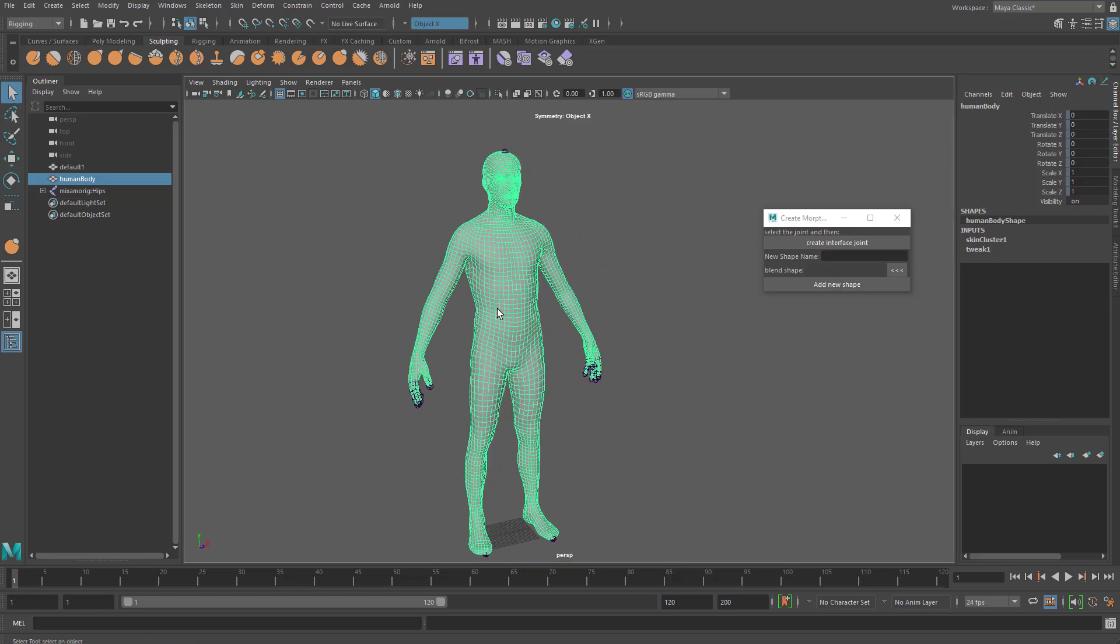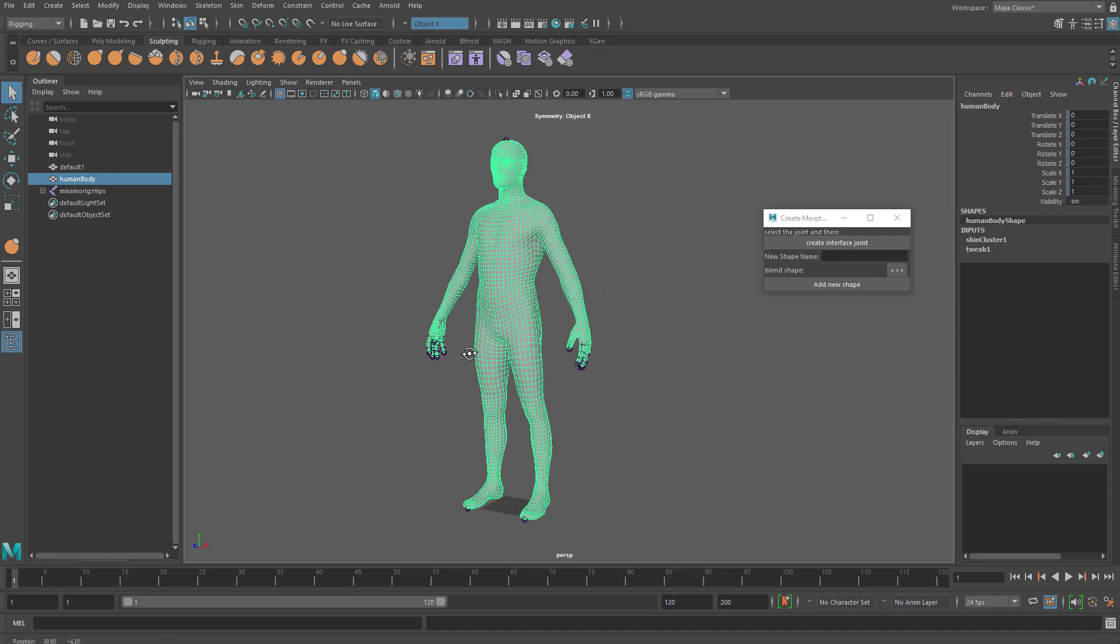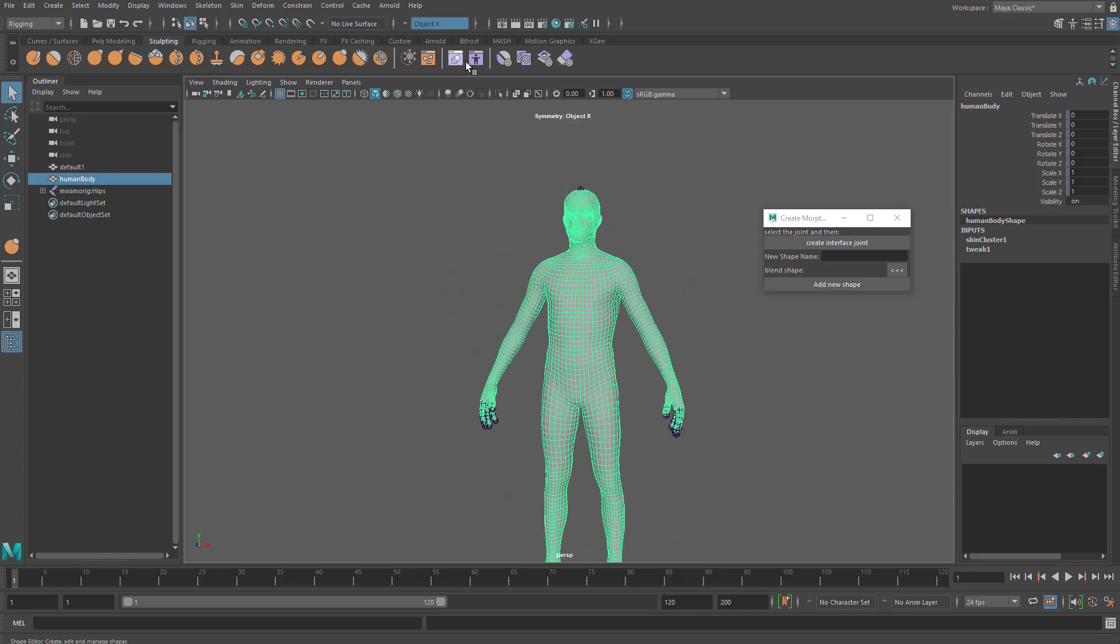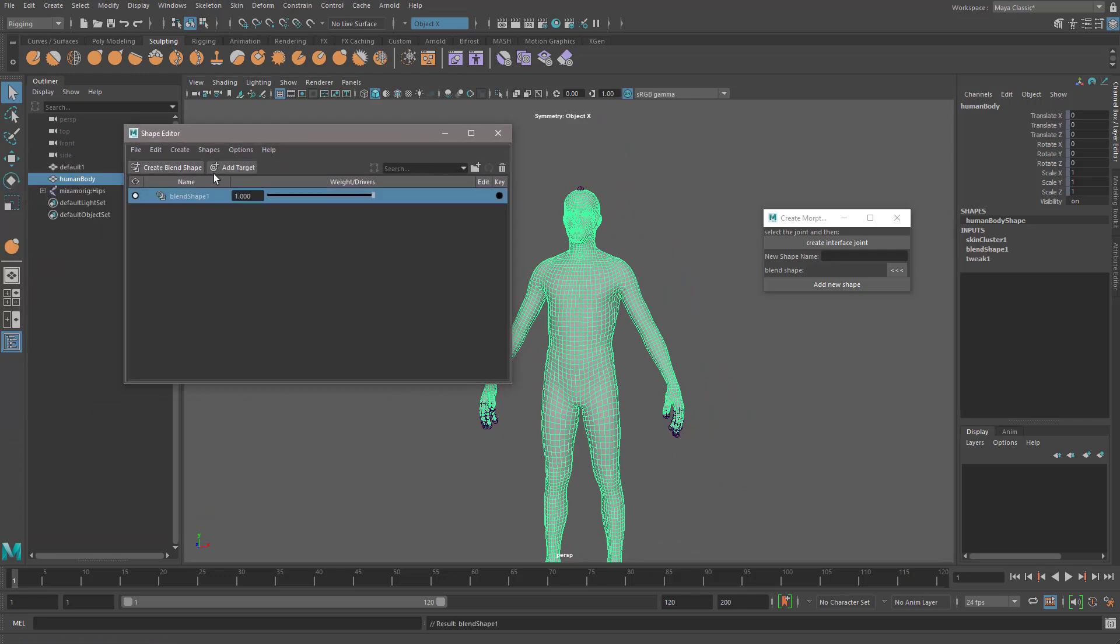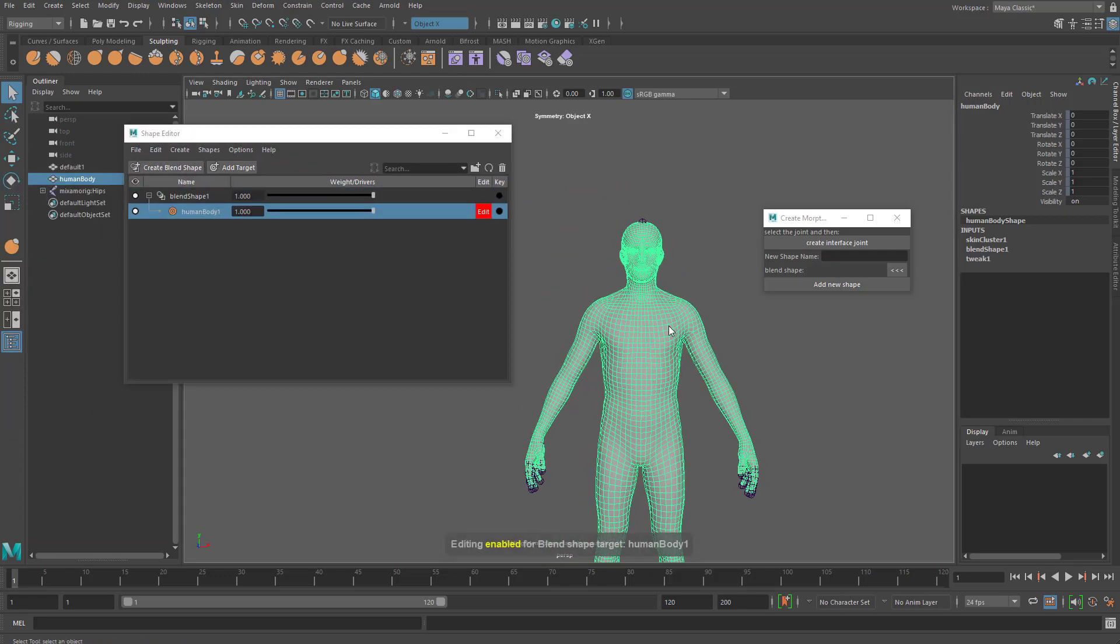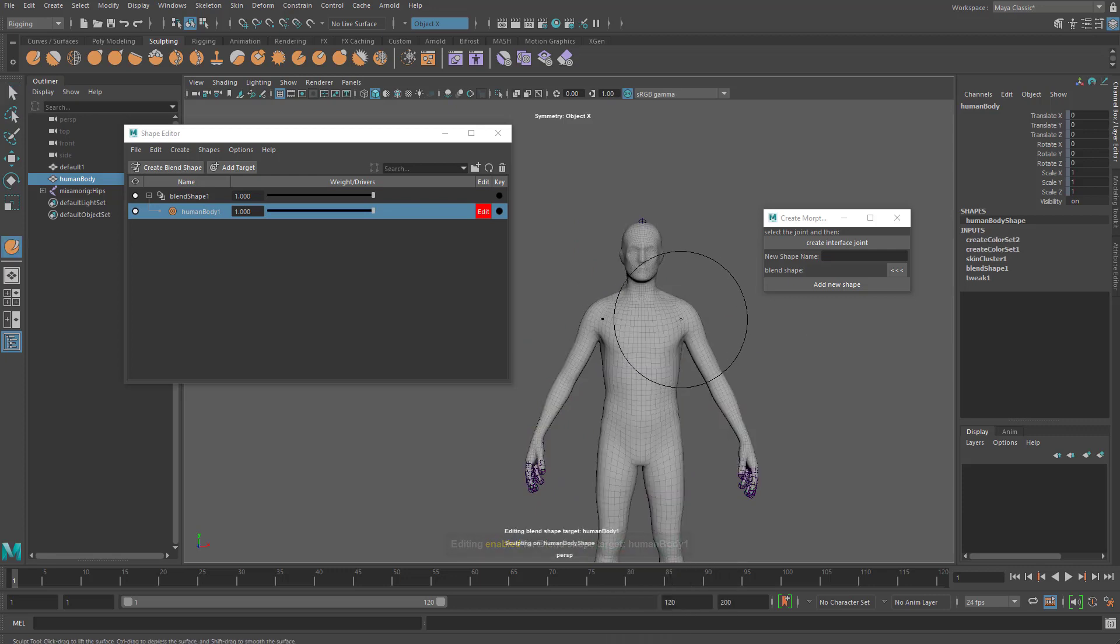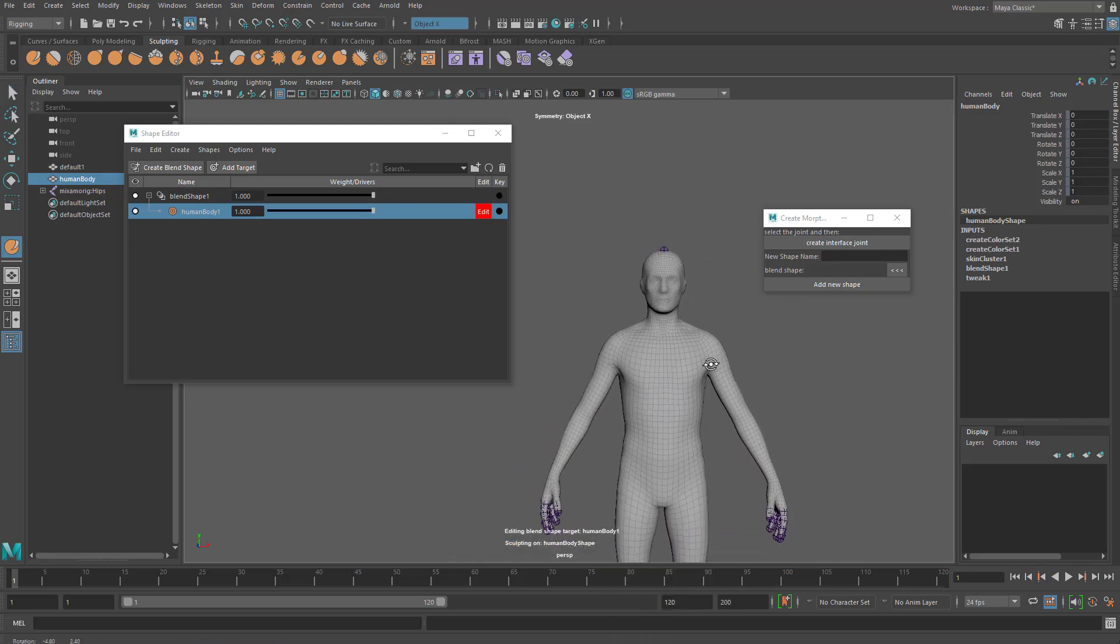In some situations when you're building your character for like your game or something and you want to morph the character into multiple different shapes, like a blend shape or something, you could try something like this. So you go ahead and create a blend shape, add a target, and you start adjusting it. For example, you may want to create a bulkier guy.